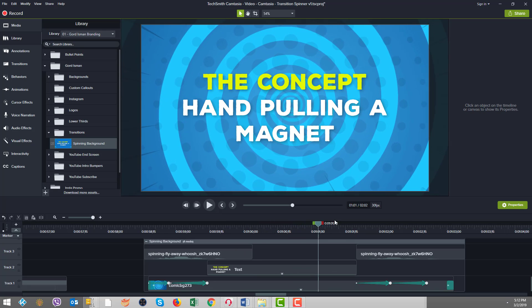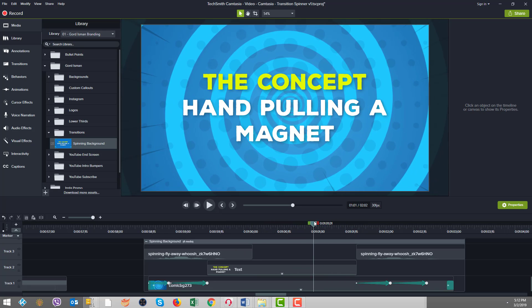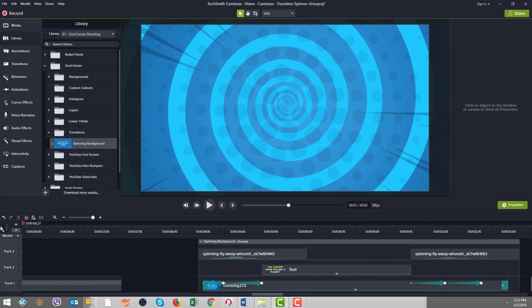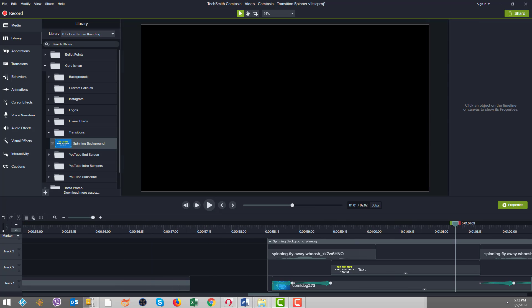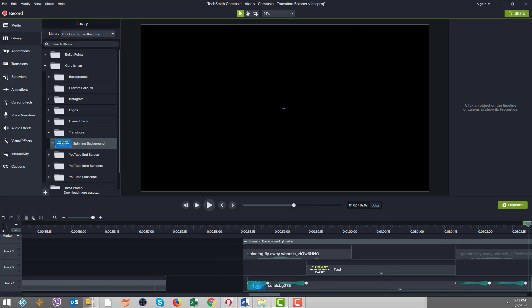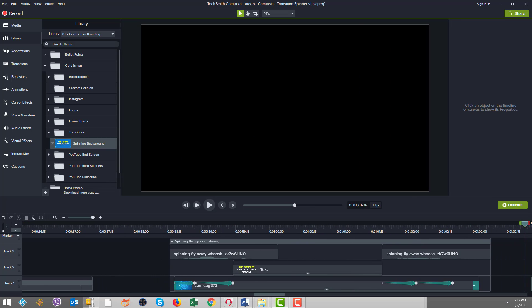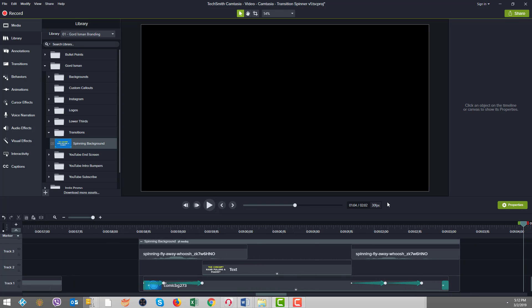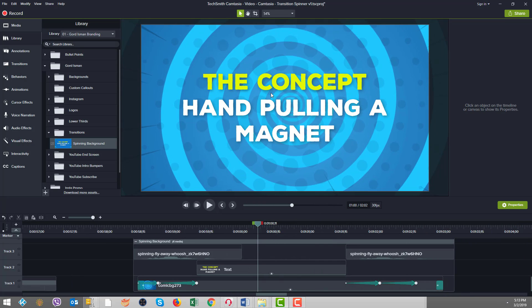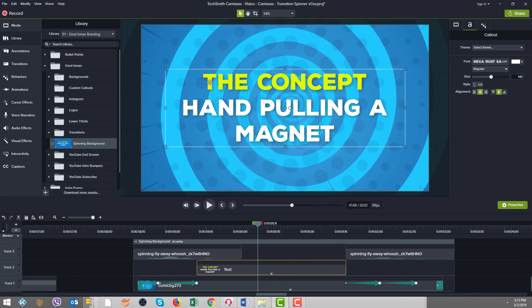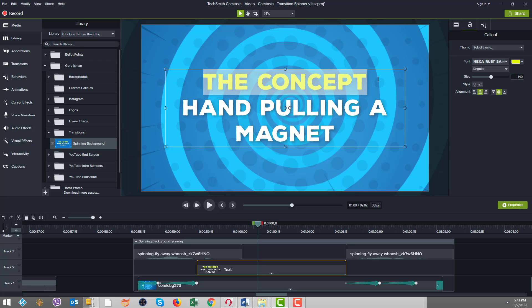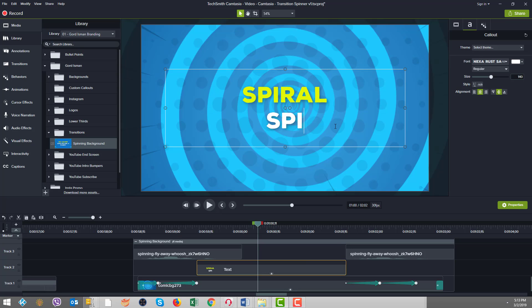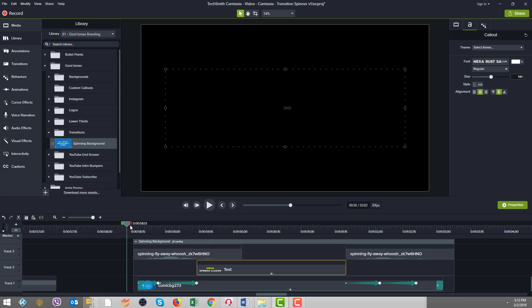And now when we come back here, you'll see there it is, the spiral's in there. The only thing that's different is our text. So we need to fix that and the text we had was spiral and it said spinning illusion. So we come in here and we click on the text.